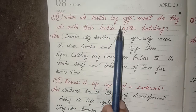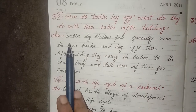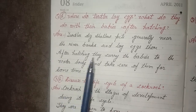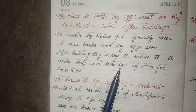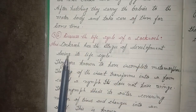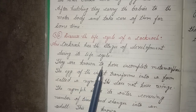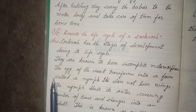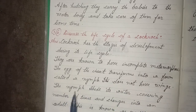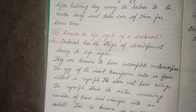Five, where do turtles lay eggs? What do they do with their babies after hatching? Answer: Turtles dig shallow pits generally near the river banks and lay eggs there. After hatching, they carry the babies to the water body and take care of them for some time. Six, discuss the life cycle of a cockroach. Answer: The cockroach has three stages of development during its life cycle. They are known to have incomplete metamorphosis. The egg of the insect transforms into a form called a nymph. It does not have wings. The nymph sheds its outer covering a number of times and changes into an adult. This is known as moulting.